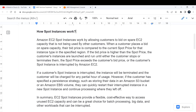Amazon EC2 spot instances work by allowing customers to bid on spare EC2 capacity that is not being used by other customers. Let's say we have 100 EC2 instance slots — it allows customers to bid for that spare EC2 capacity. When a customer places a bid, their bid price is compared to the current spot price for that instance type.